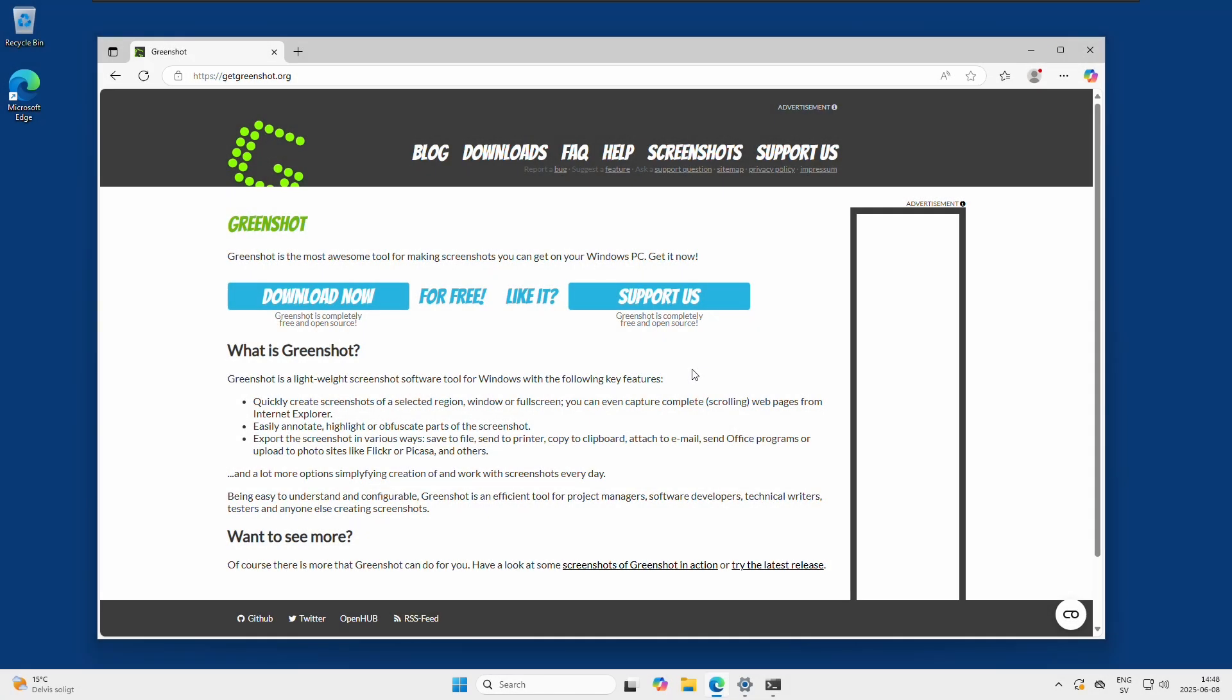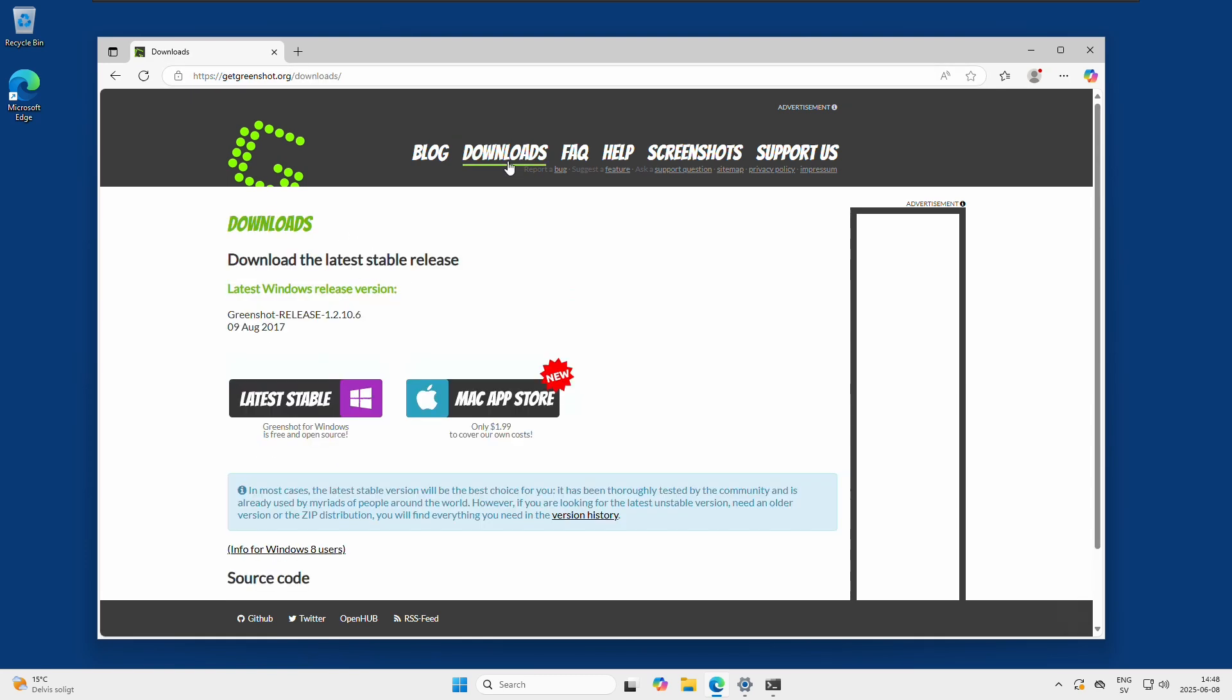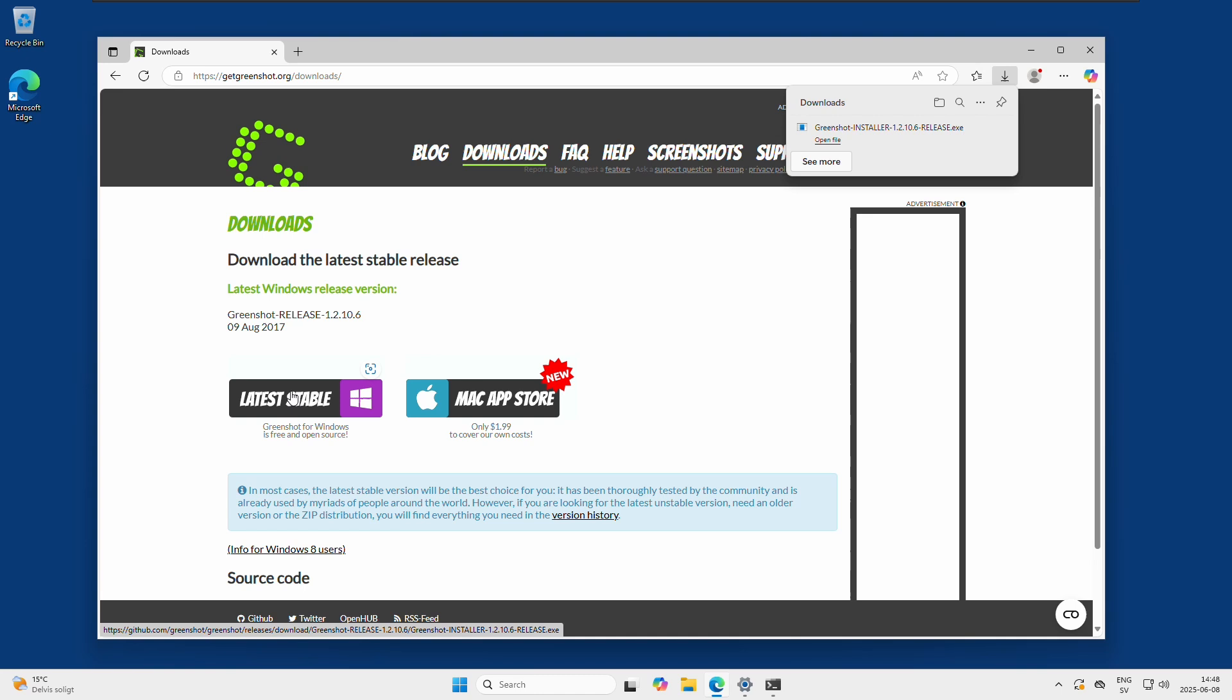This is called Greenshot and it's completely open source. You get it at getgreenshot.org. It's under the GNU open source license, so there are no other software bundled with it or you don't have to have a subscription or anything like that. Go to this site getgreenshot.org, click the download. I am on my Windows machine here, so I will click on the Windows latest stable.